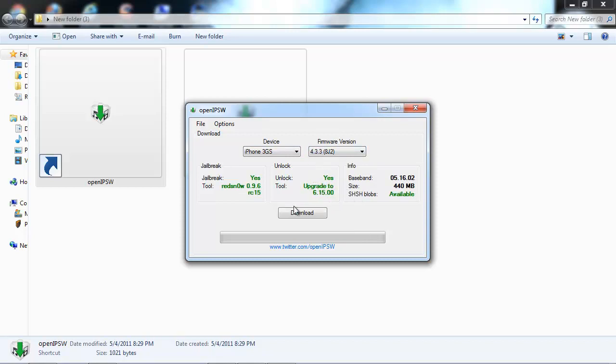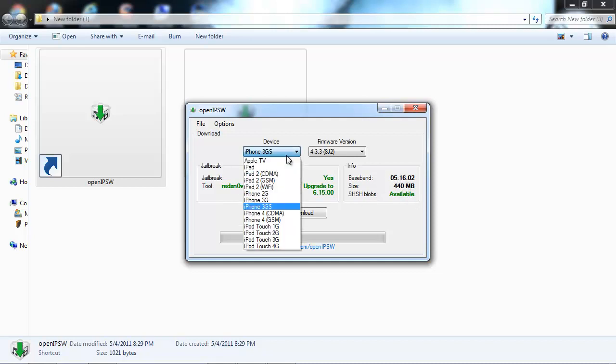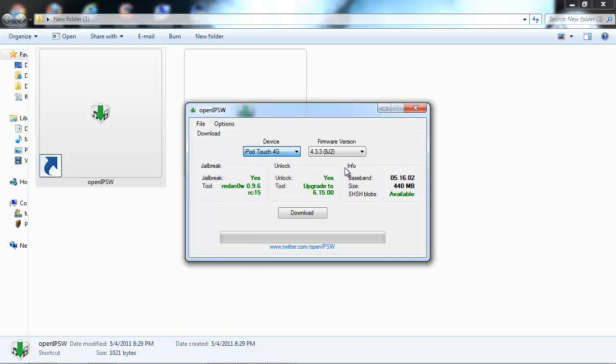It tells you the redsn0w version, it tells you the size, and it tells you if the SHSH blobs are available for it. It lets you know the baseband. This thing is super cool. It's fast, it's just as fast as the website.